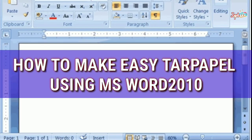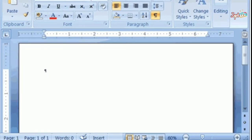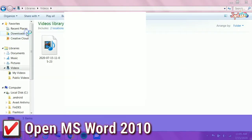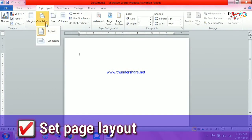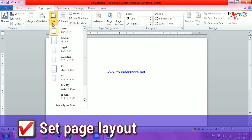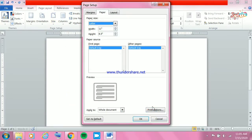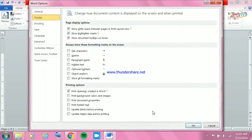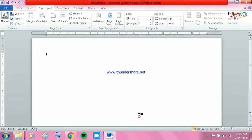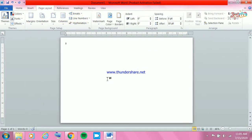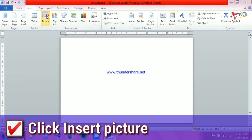Today you will learn how to make an easy tar papel using MS Word 2010. Number one, open MS Word 2010, go to Page Layout, click Orientation, then Size. For size you can use 8.5 by 11 or 8.5 by 13. Then set the margin — I prefer to use narrow margin. After setting up the page layout, proceed to the next step.